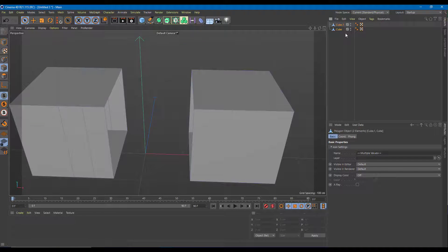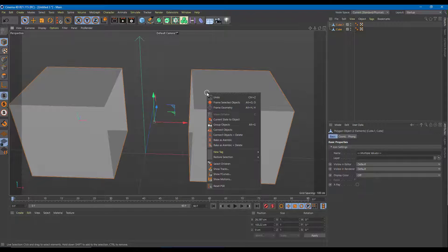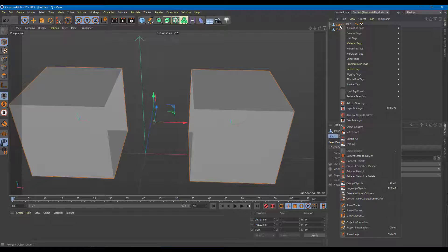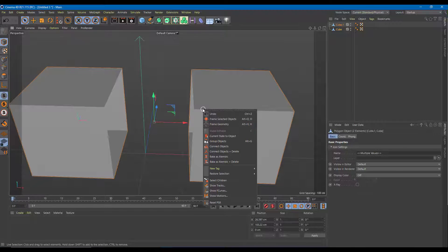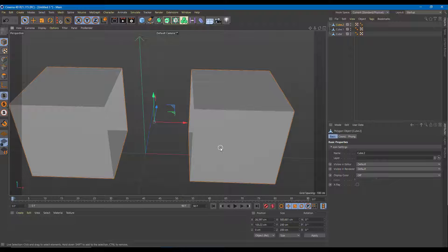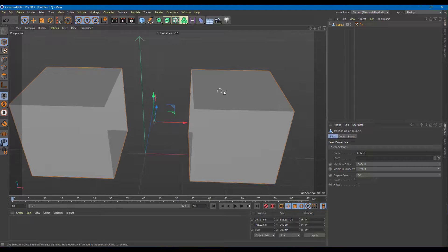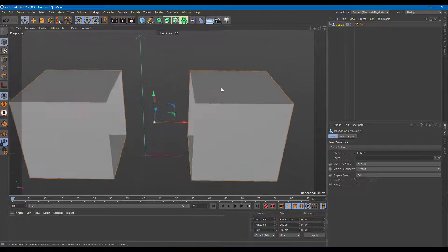In Object mode, I can select both objects, right-click, and merge them using Connect Objects. You can see I have two objects, and after pressing Connect Objects, they become a single object. I can then delete the individual sub-objects and it remains as one singular object.